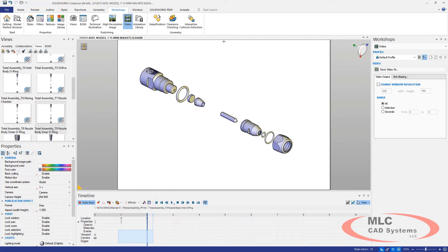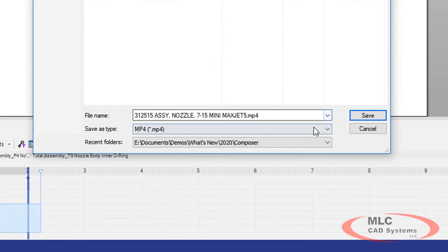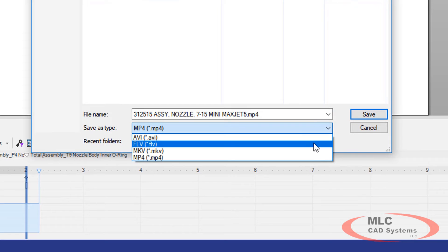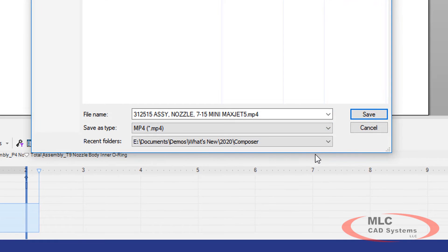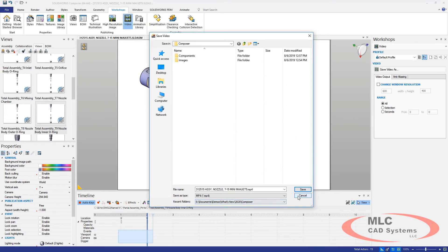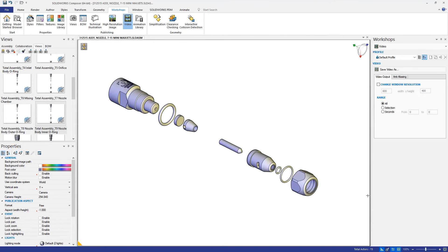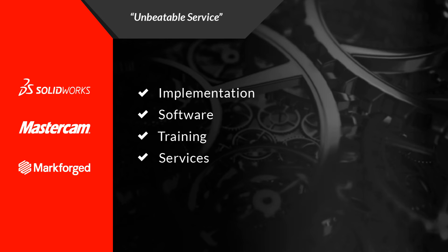Once the animation is complete, you will be able to export the animation so that a wider audience can view your information. SolidWorks Composer 2020 has widened the range of export formats, giving you many options to satisfy your customer's needs.